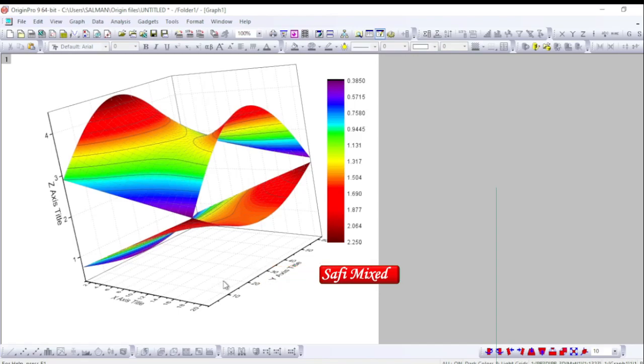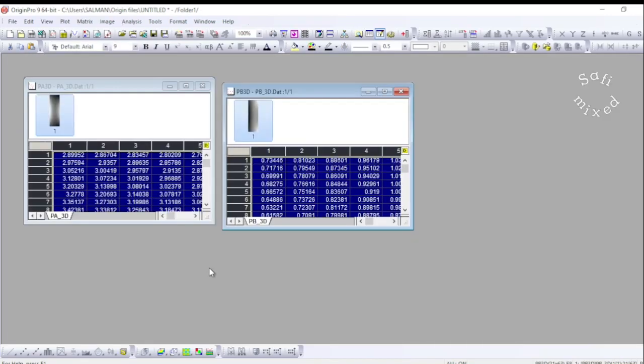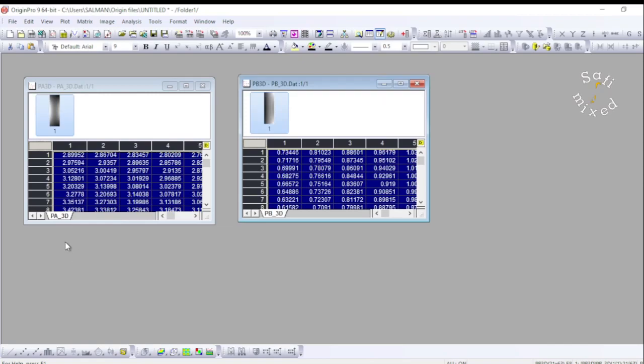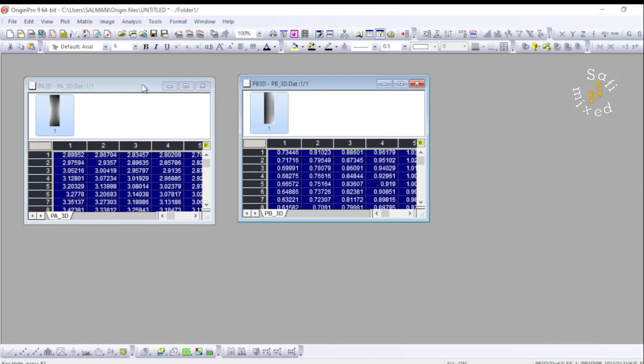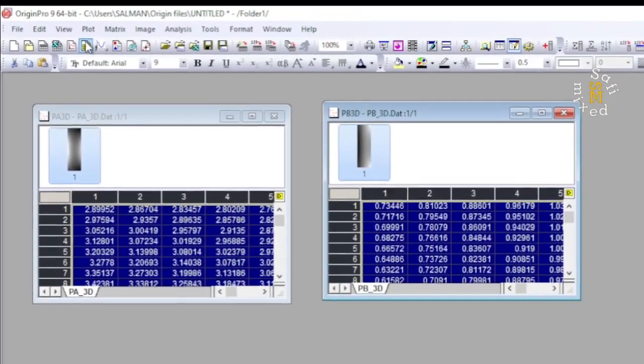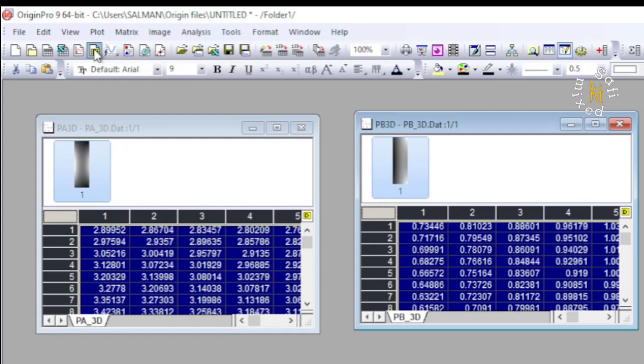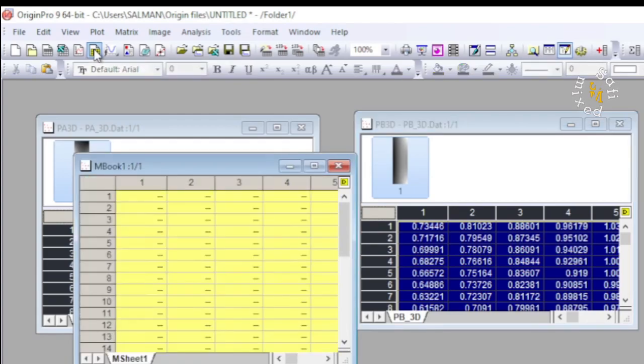So let us open Origin. You see here I have already imported the data into 3D matrices, which you can do by pressing on this button 'New Matrix'. If you click on it, a window for importing data in the matrix form would open like this one.